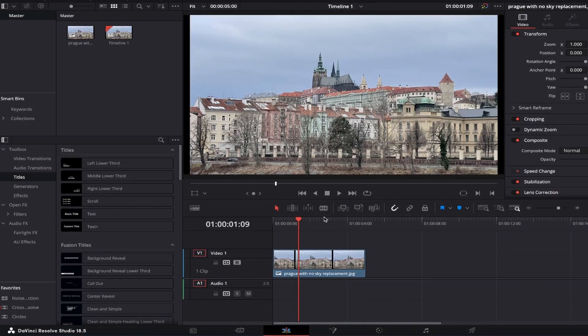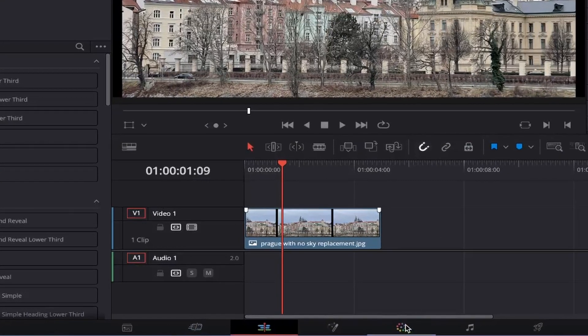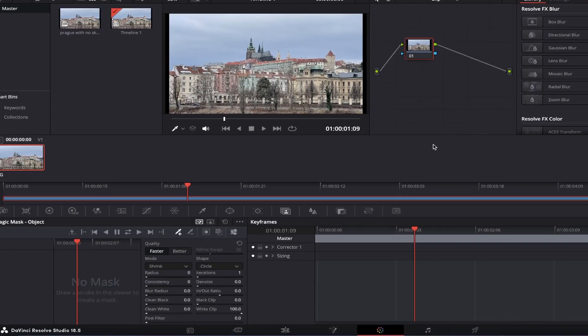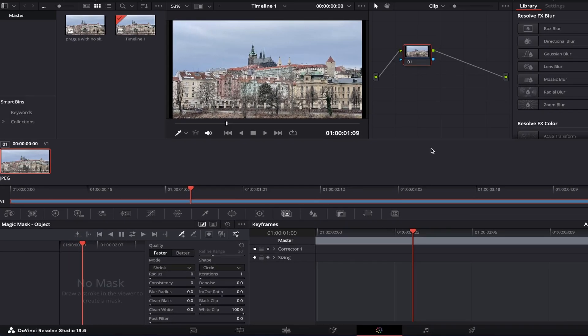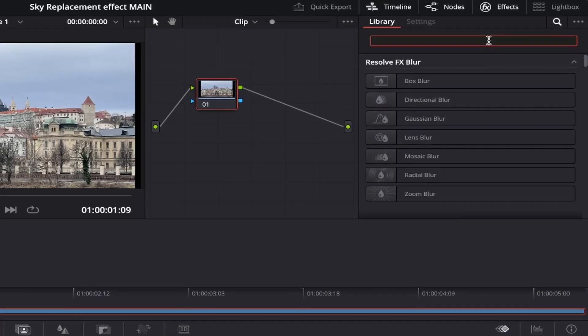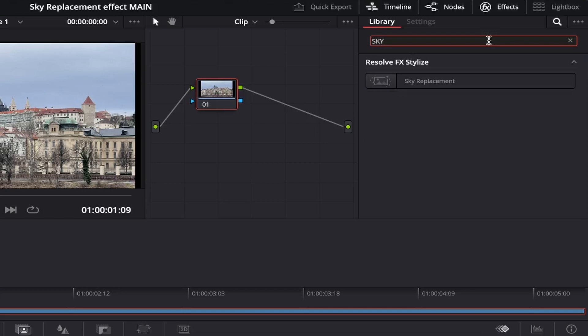Next, we're going to want to come into the color page by selecting this circular icon at the bottom of DaVinci, and you'll see a different looking setup now. From here, click on the Effects tab at the top right, and under Library in the search field, we're just going to type Sky, and the Sky Replacement tool will show up.